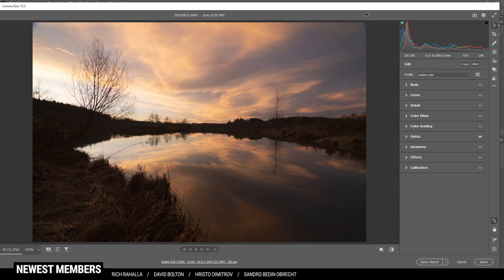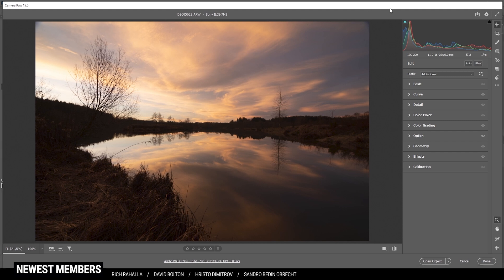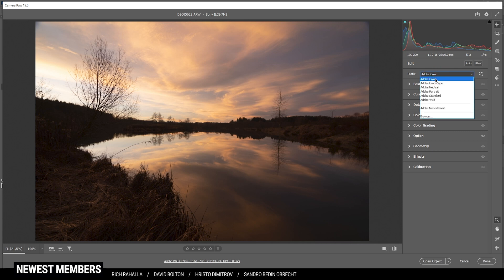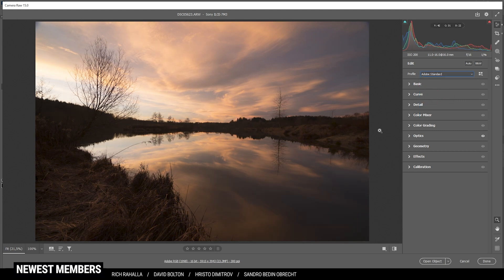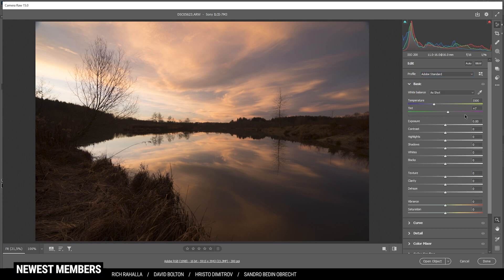However, we first need to do the basic raw adjustments, so that's why we are here in the Camera Raw editor. This shot is rather underexposed because I have saved the highlights, and restoring those shadows shouldn't be a big deal. First off, let me change the profile from Adobe Color to Adobe Standard — this will already brighten up the darkest parts a little bit.